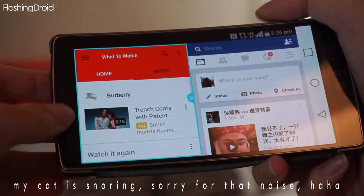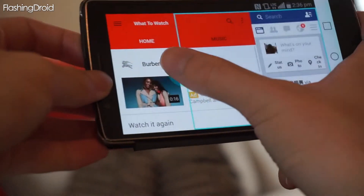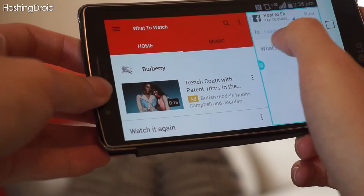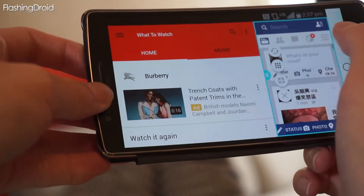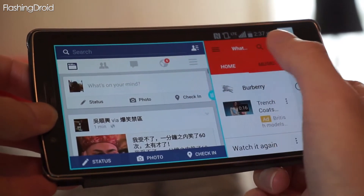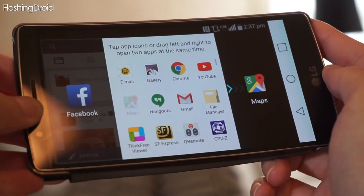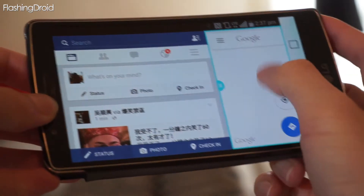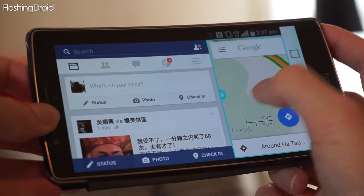You can use this either in portrait mode or landscape mode. You can resize the windows, swap the apps, and also change to another app at any time. So it works fast, smooth, and fully functioning.